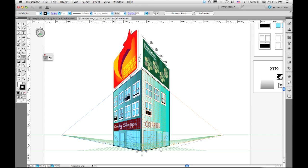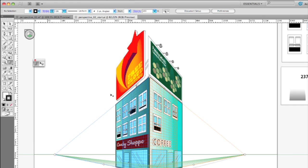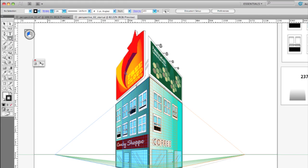This widget up here called the perspective widget allows me to select the currently active plane that I want to draw on. So what I want to do is draw an additional star to go up here on this billboard. I'll select the left plane to correspond to the position of the billboard. Pick my star tool and go up here and just draw.